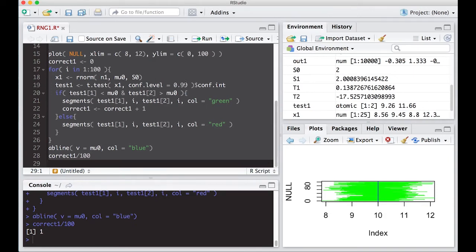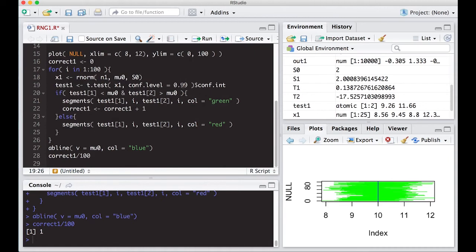So the wider the interval is going to be controlled by your sample size and your confidence level. The higher the confidence level, the wider your interval. The smaller the sample size, the wider your interval. All right, so this gives you some sense of how to think about a confidence interval. Each individual interval may or may not be correct. So let's put this at 90 so we get a lot of them that are not correct.